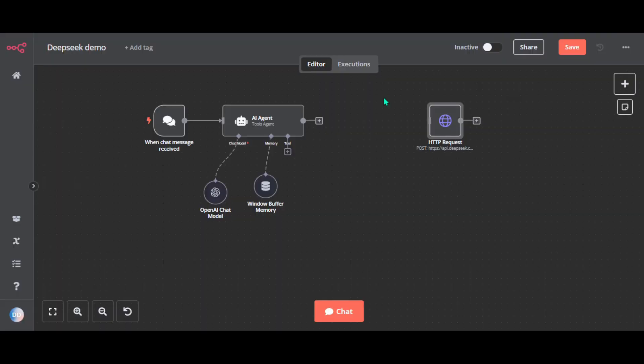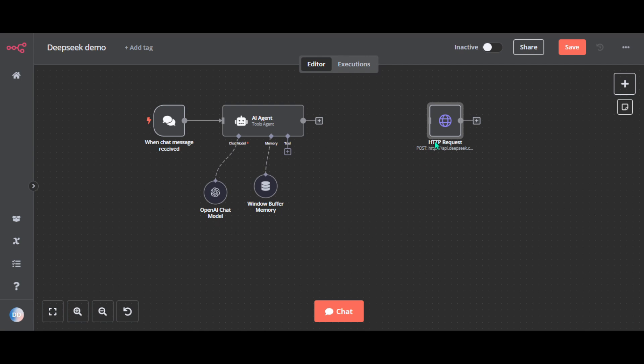Basically there are two main ways to integrate DeepSeek into N8N: using it as a chat model to your AI agent or making direct HTTP requests to DeepSeek for specific tasks. So let's work you through both methods.